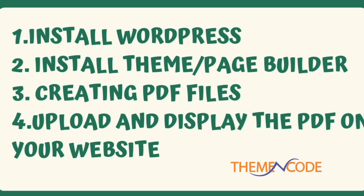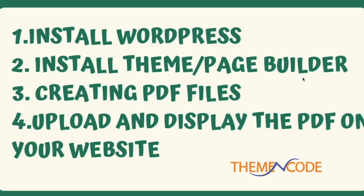I'm Hassan Medhi from Theme&Code. This is part 2 of how to create an event management website. In the previous part we completed installing WordPress and the theme or page builder. Now I will show how to create PDF files and upload and display PDF files on the website.